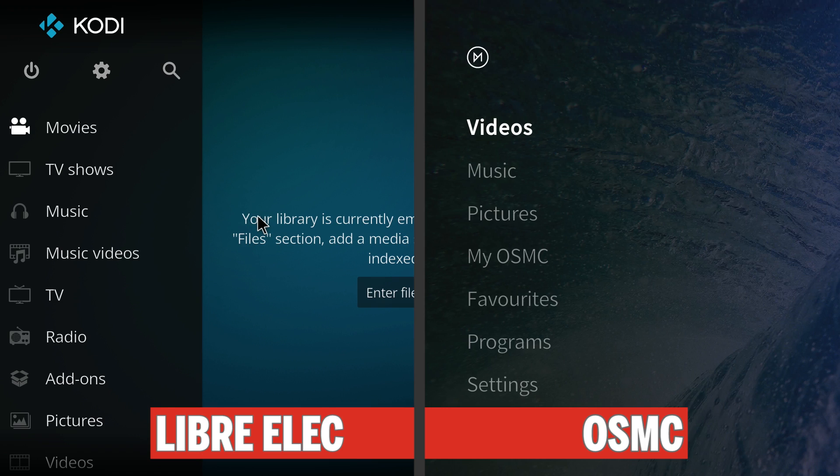Instead of doing them separately, I'm going to do them both at the same time so you can see what the differences are. Looking at both Pis now, on the left is LibreELEC and on the right is OSMC.